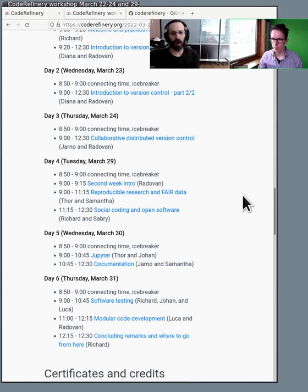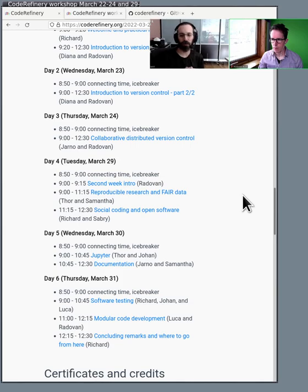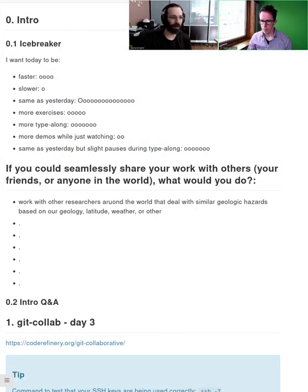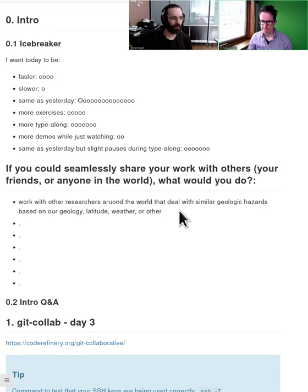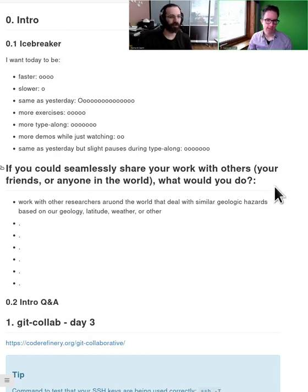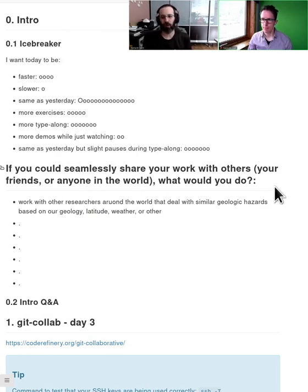Yeah, so maybe I can go ahead and show some samples of what we're going to learn. So this icebreaker question down here is, if you could shamelessly share your work with others, what would you do?